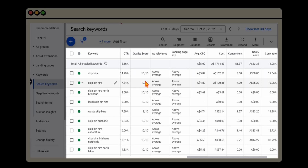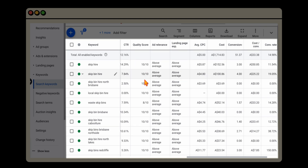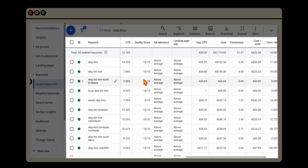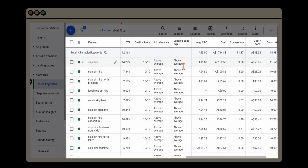Ideally you want your quality score to be a seven, eight, nine, or 10, and keep tinkering until you get it there. The way you do that is making sure your keyword is mentioned in the ad copy and is also relevant on the landing page. These things tie together: if your ad relevance is above average but your keyword quality score is still low, you know you need to focus more on your landing page experience.